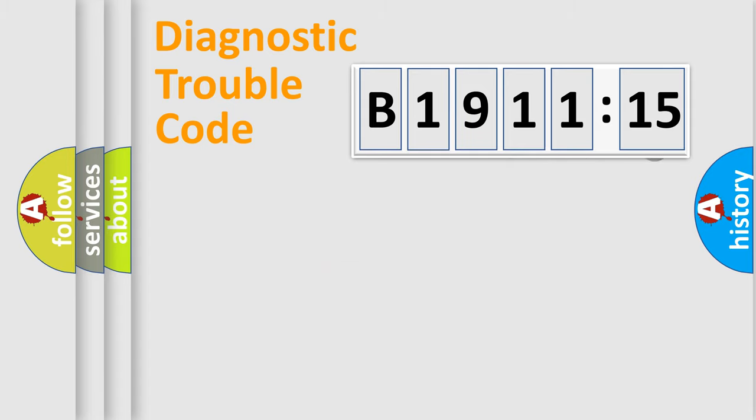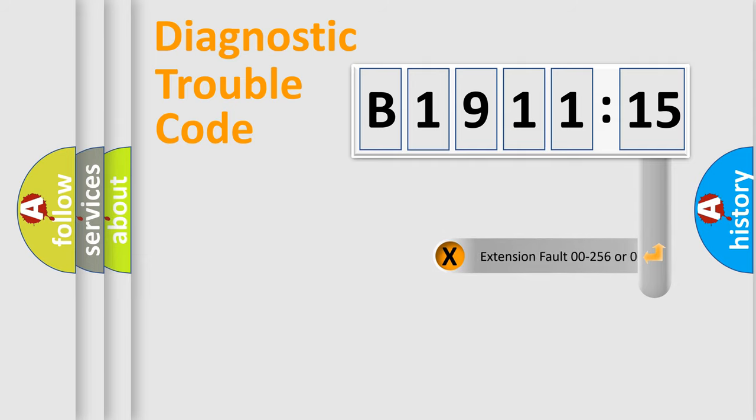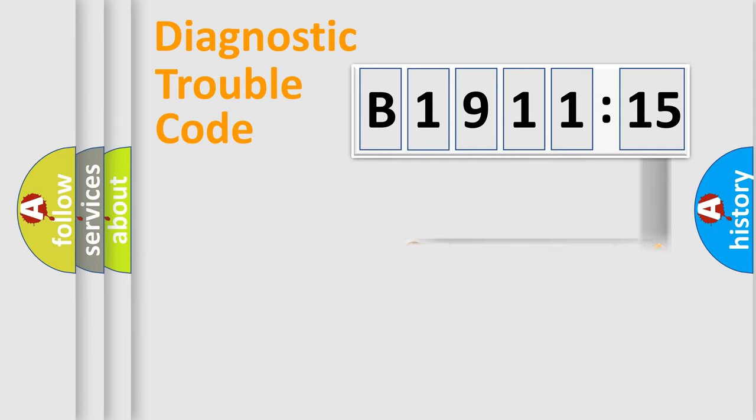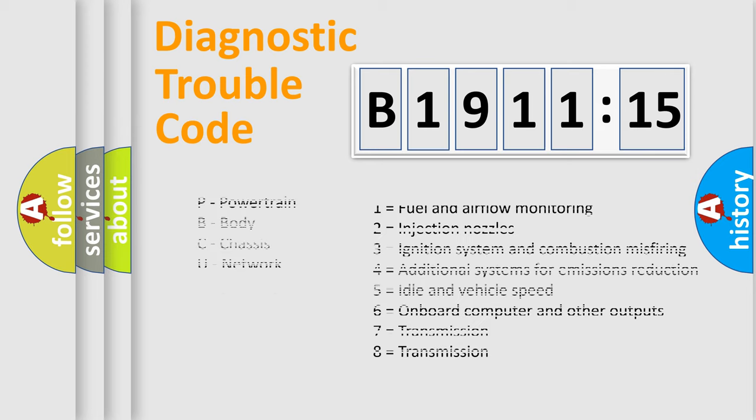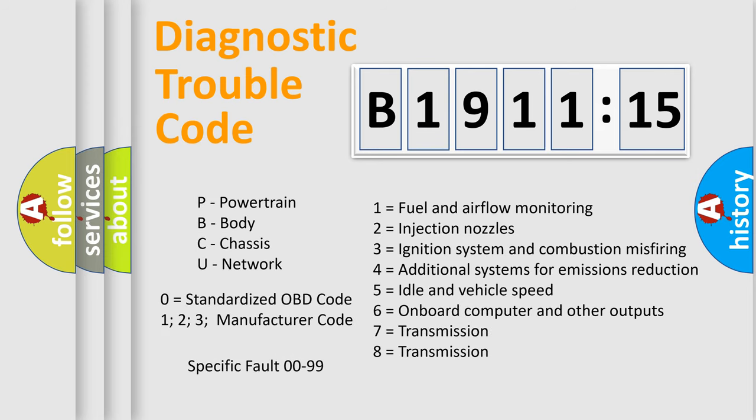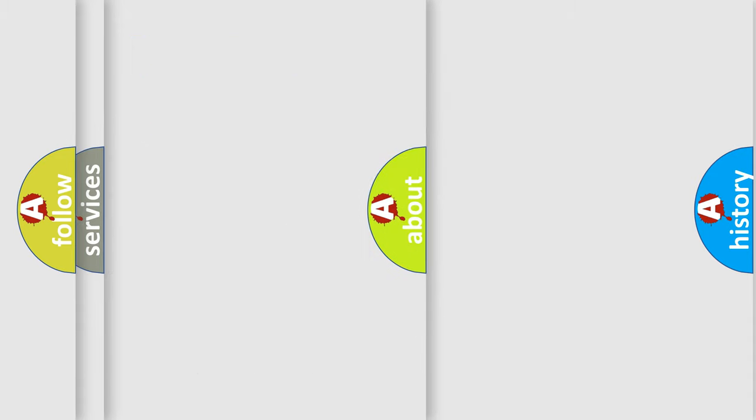Only the last two characters define the specific fault of the group. The add-on to the error code serves to specify the status in more detail. For example, a short to the ground. Let's not forget that such a division is valid only if the other character code is expressed by the number zero.